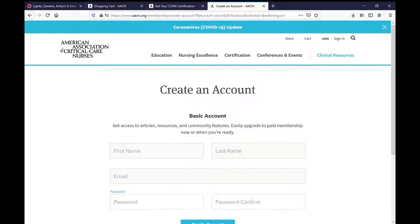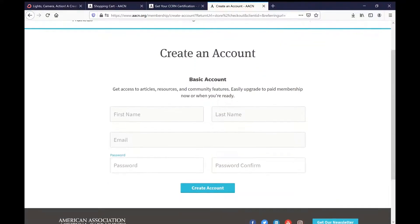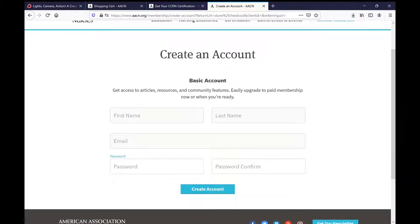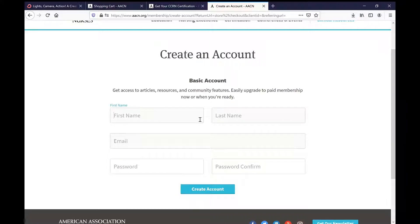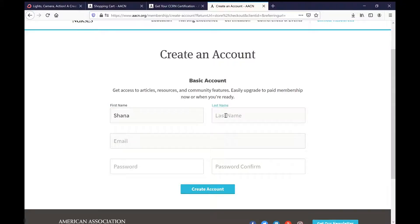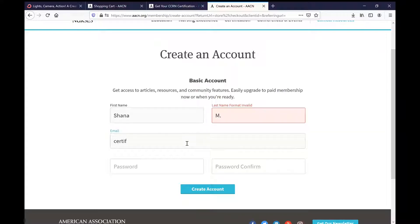Here, so you just set up an email, password, and do your confirmation. And it looks like they don't like my last name as an M dot, so I'll change that. We'll get our password in there.